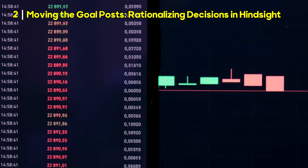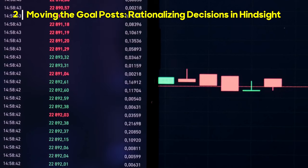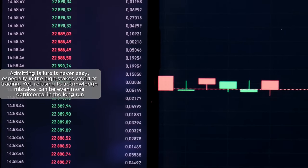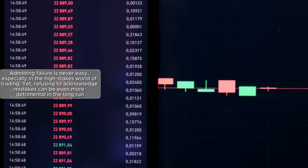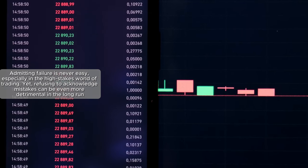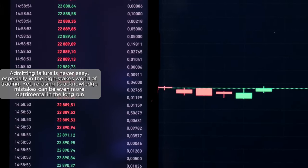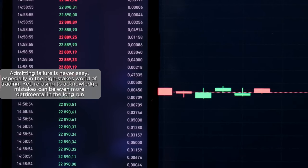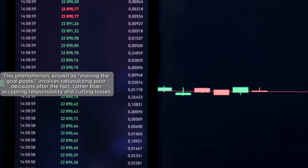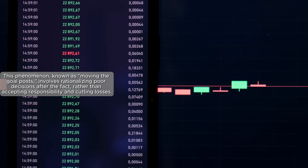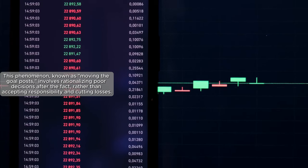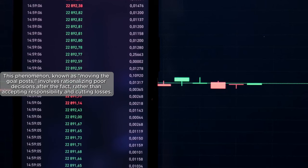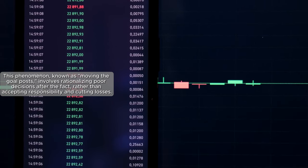Number two, moving the goalposts, rationalizing decisions in hindsight. Admitting failure is never easy, especially in the high-stakes world of trading. Yet, refusing to acknowledge mistakes can be even more detrimental in the long run. This phenomenon, known as moving the goalposts, involves rationalizing poor decisions after the fact, rather than accepting responsibility and cutting losses.